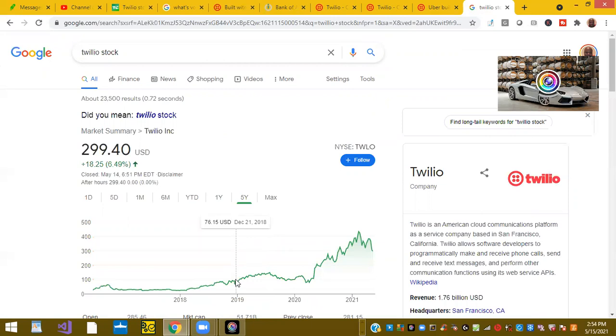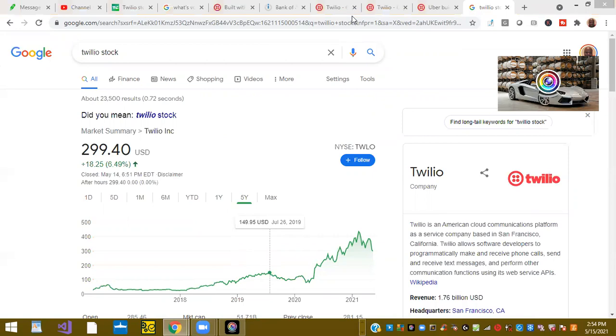Guys, keep your eye on Twilio. It's a great stock. I'm invested. If you have questions or comments, please leave them below in the link. Thank you for watching and listening. Have a great day.